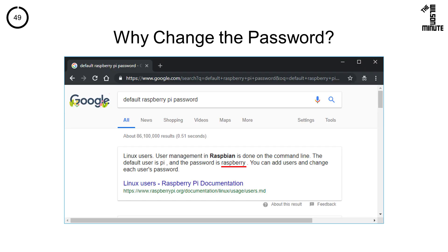Let's get started with why you would want to do this. By default, the password for the Pi is raspberry. Anyone who has used a Raspberry Pi should know this, meaning that anyone who has used a Raspberry Pi can get into yours if you do not change it. This is a huge security issue and is very easy to fix.